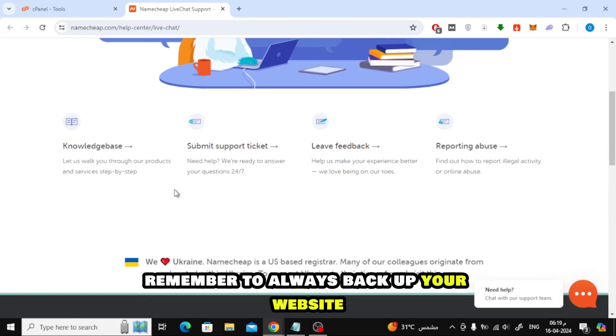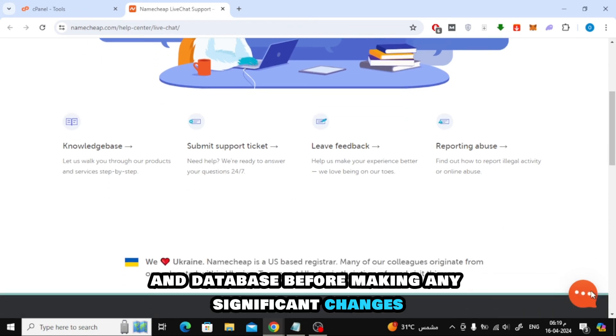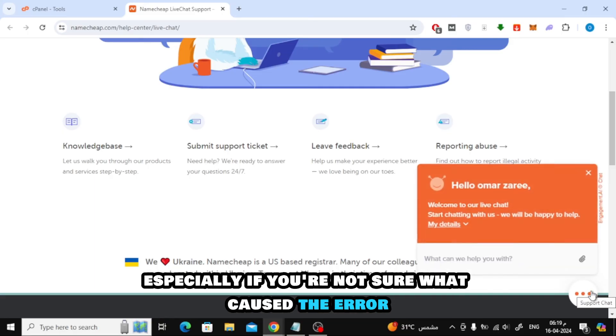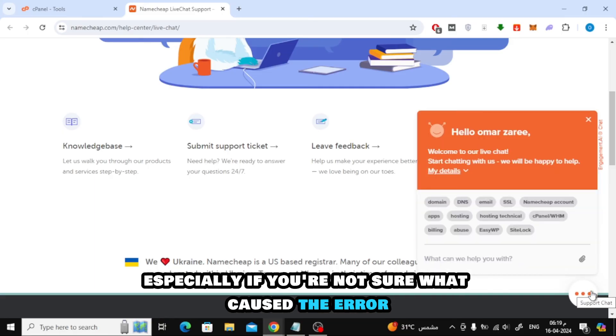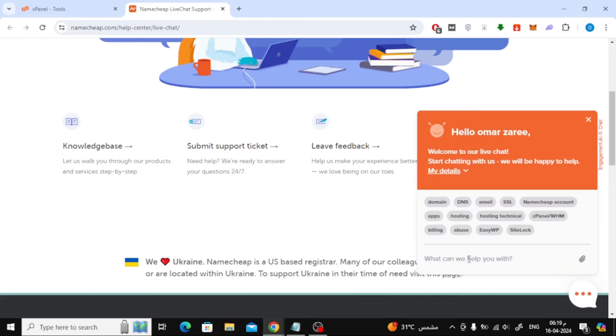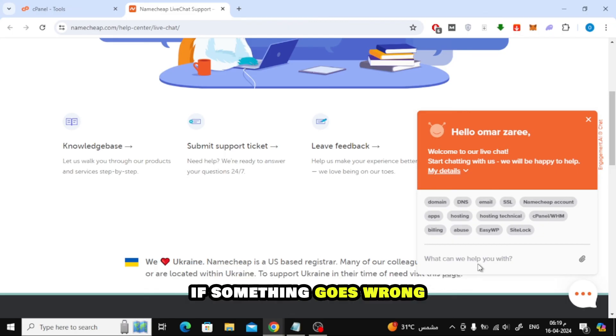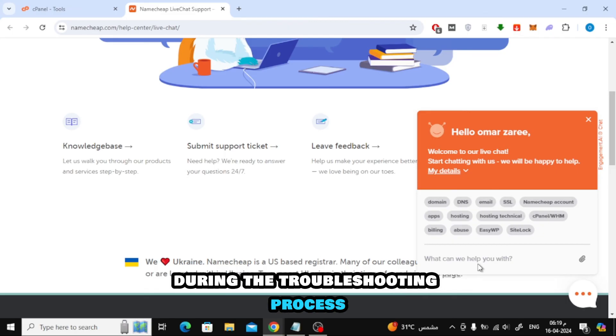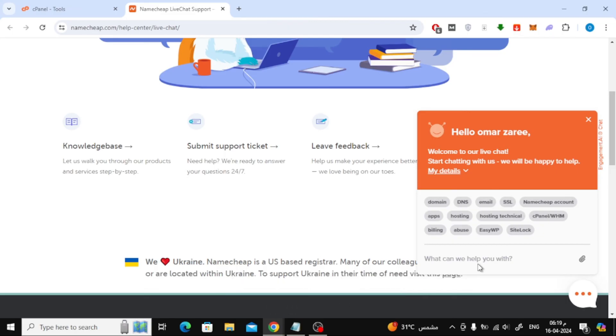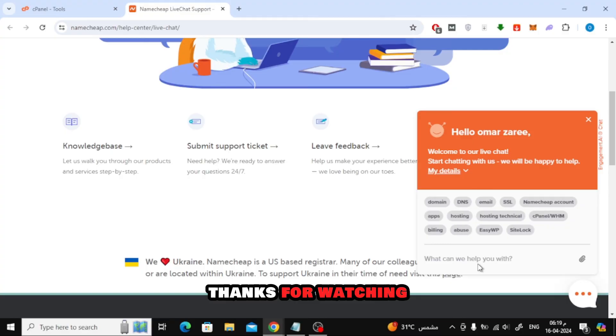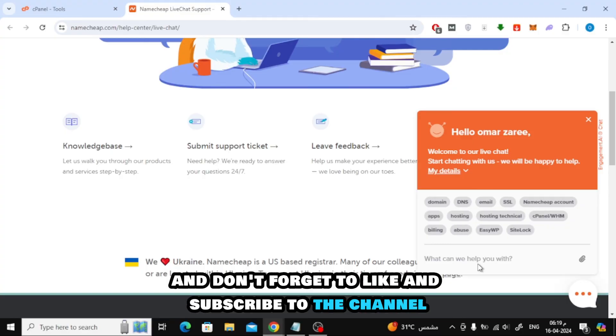Remember to always back up your website files and database before making any significant changes, especially if you're not sure what caused the error. This ensures that you can easily revert to a working state if something goes wrong during the troubleshooting process. Thanks for watching and don't forget to like and subscribe to the channel.